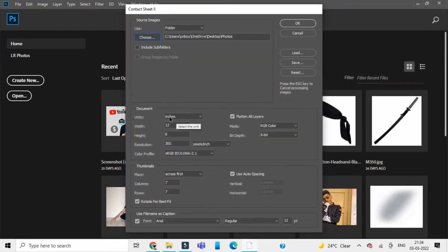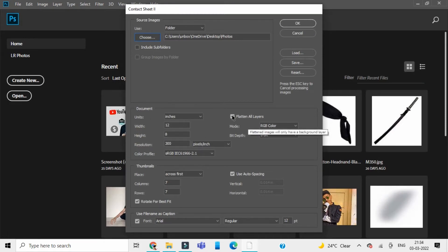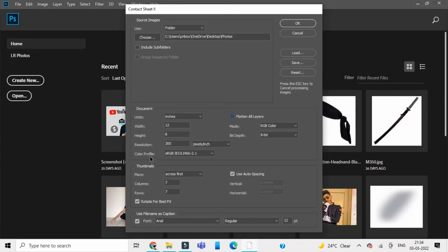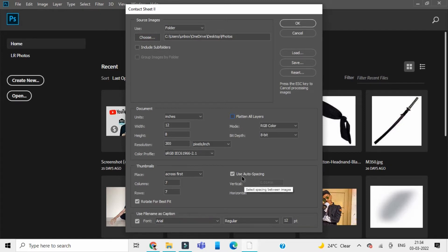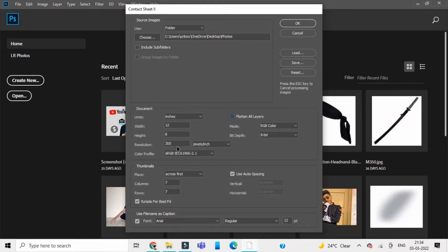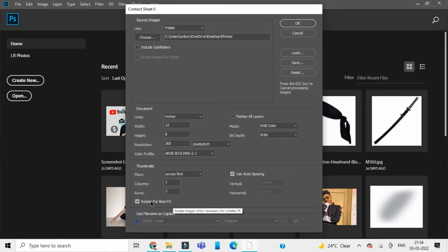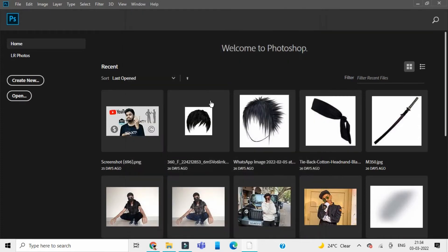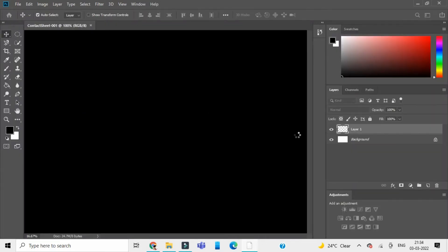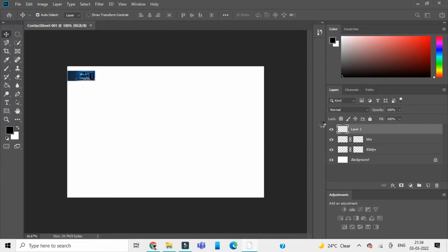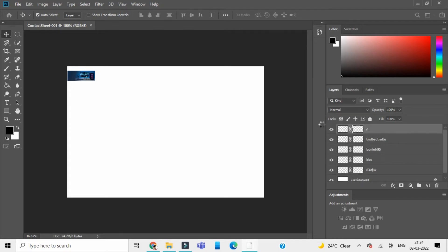Select inches for units. Flatten all layers must be unchecked, and rotate for best fit should be enabled. Use auto spacing can be enabled or left. Columns and rows I've set to seven. RGB color and 8-bit. The last one, use filename as caption, disable that. Rotate for best fit is enabled. Click OK and Photoshop will load in all the pictures you have selected.